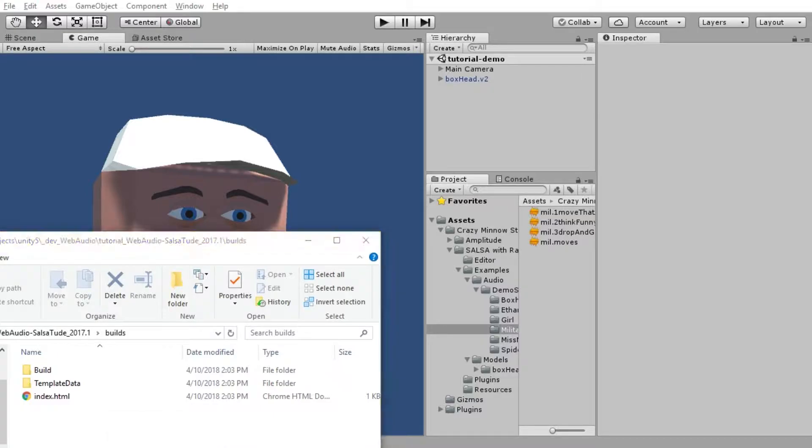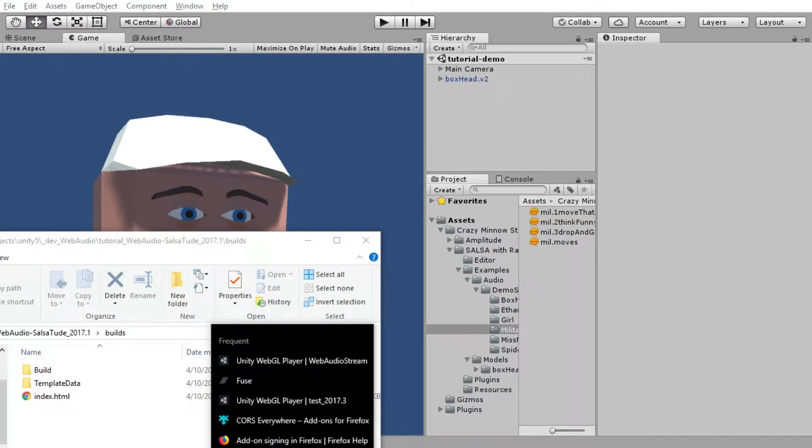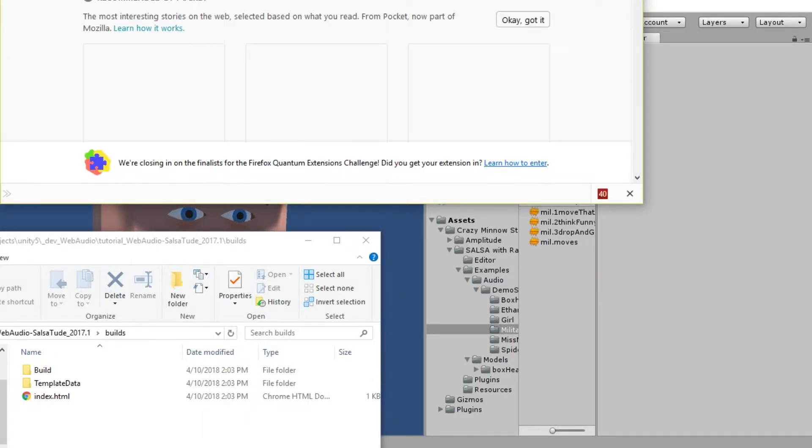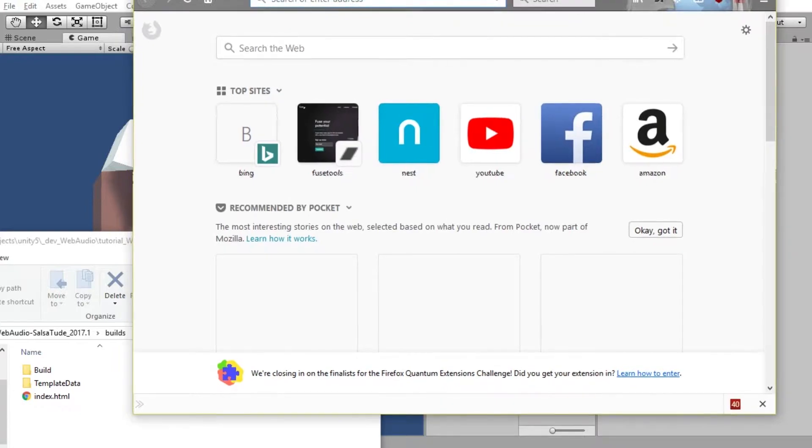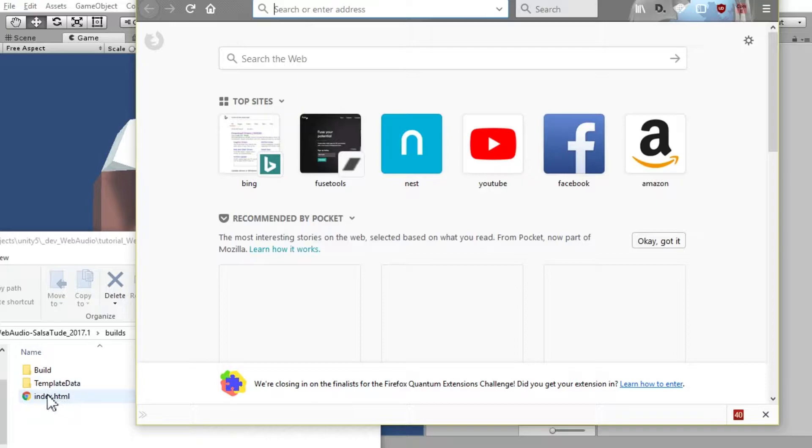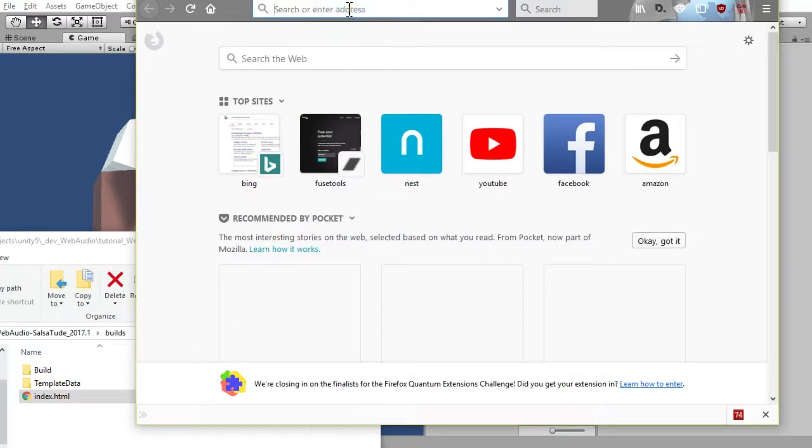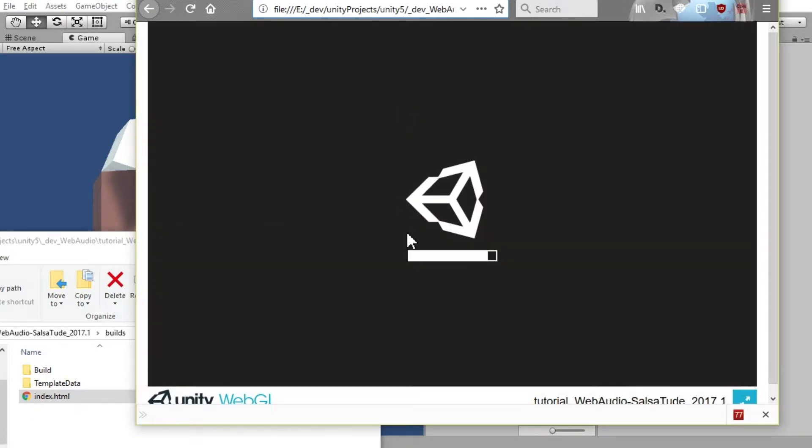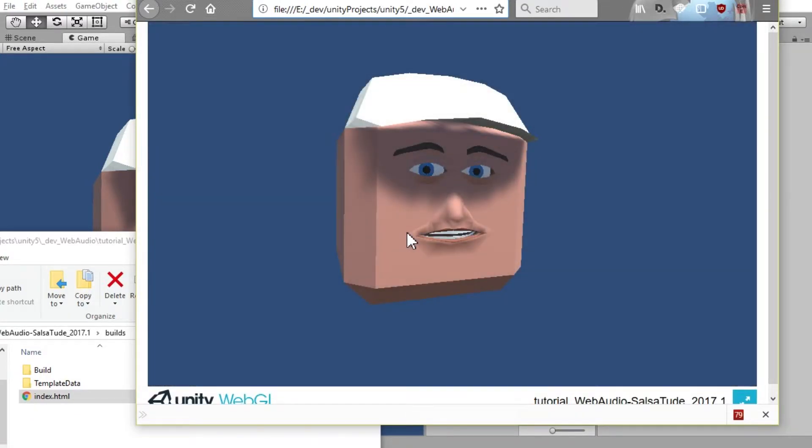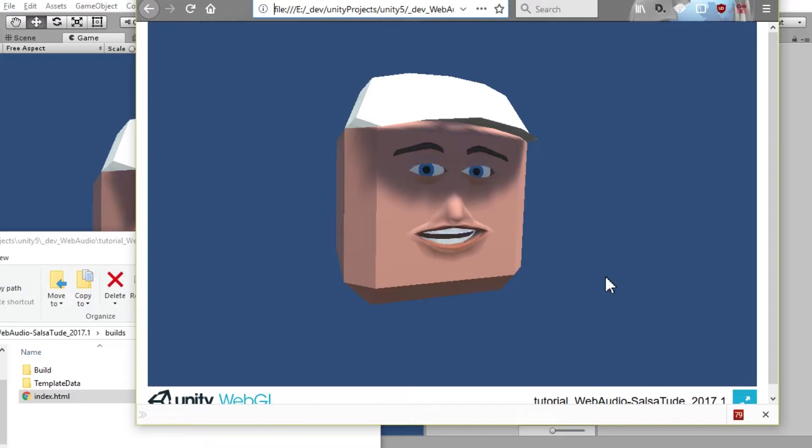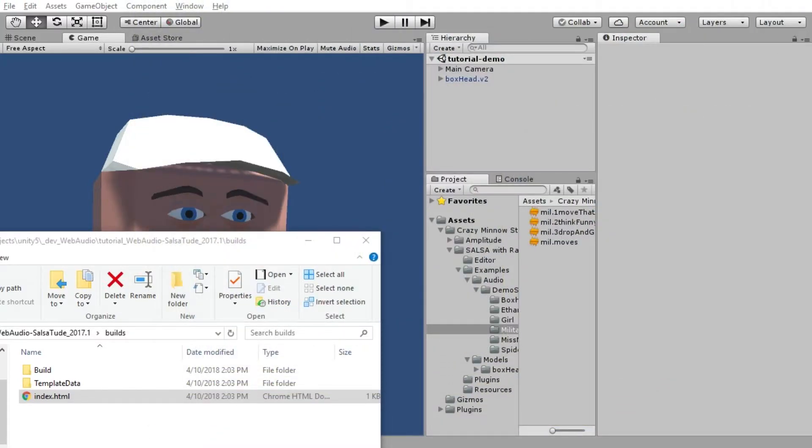We are going to launch this in Firefox, because it's one of the only browsers that allows us to actually view this without it being served. This doesn't work in Safari at the moment. We'll load up our WebGL. And there you get the point. That is all there is to this.